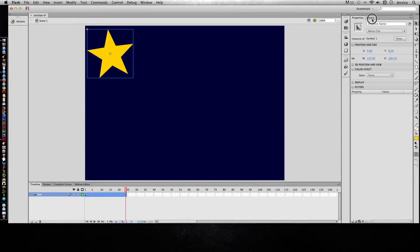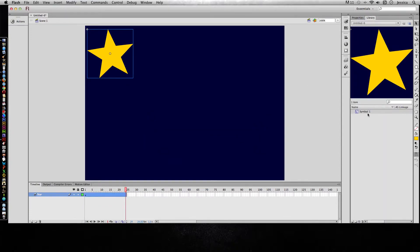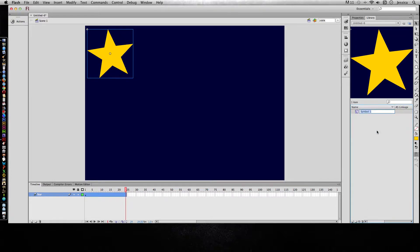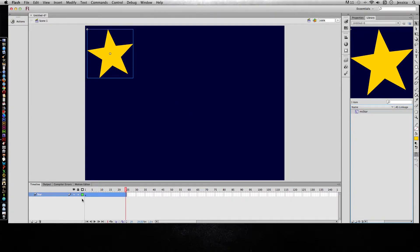If I go to library, there's my symbol and I might want to rename that, so I can right-click and choose rename and call this MC star. It's a good idea to get in the habit of just making it a symbol first so that you can give it a good name and then creating a motion tween.